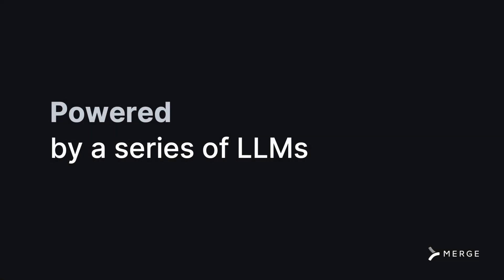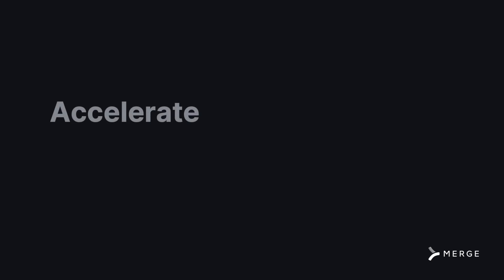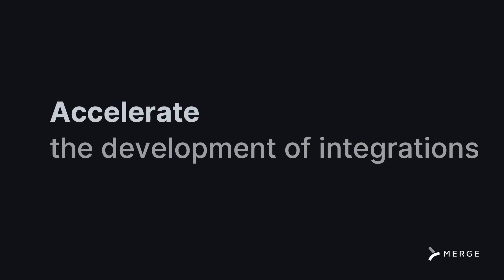With it, anyone can contribute to Merge's unified APIs and accelerate the development of integrations offered through Merge's platform.